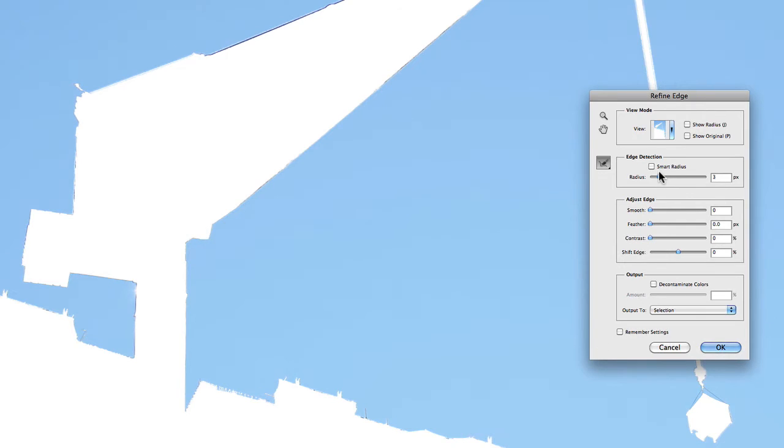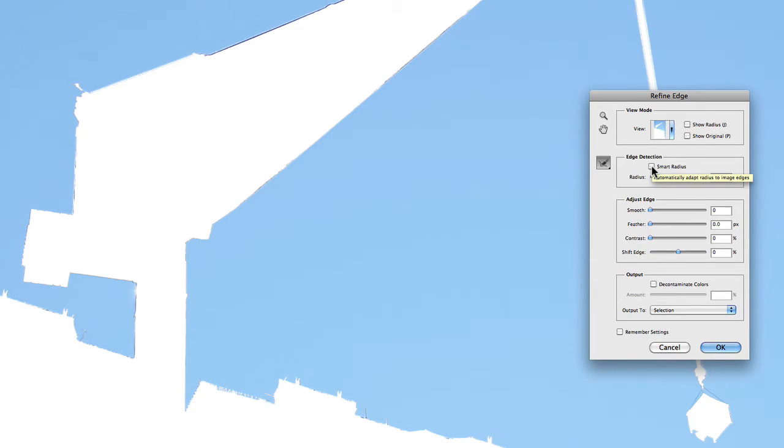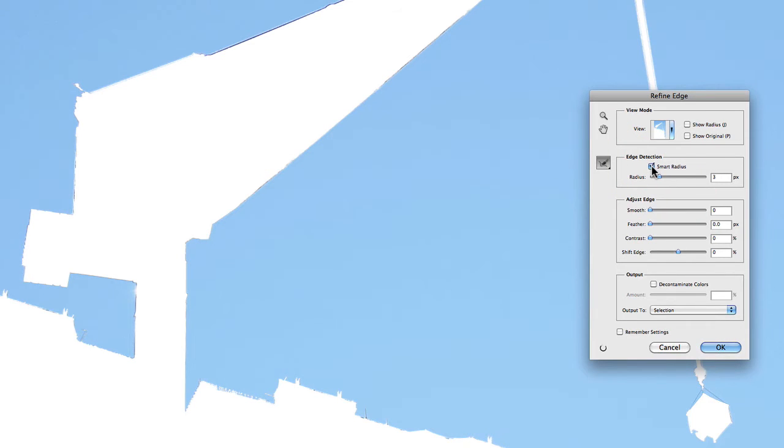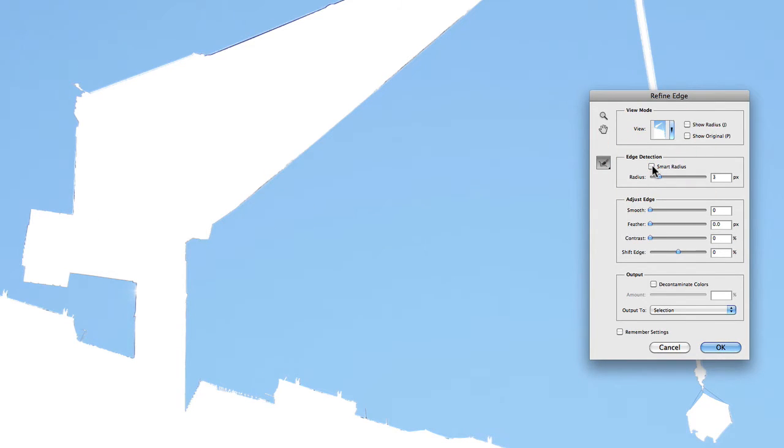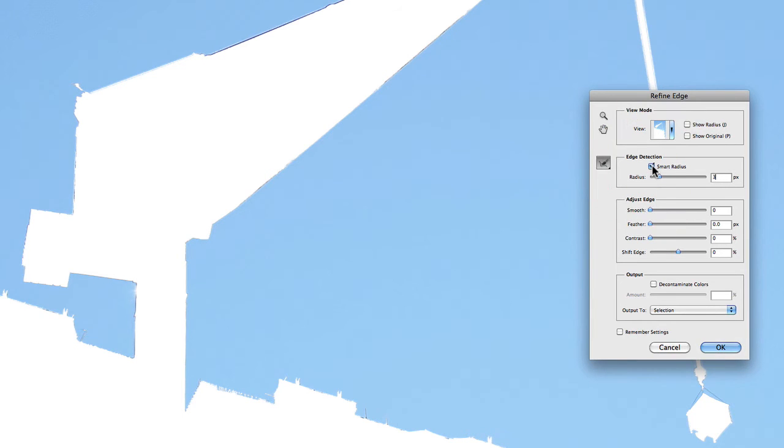And then you have the option of actually selecting a Smart Radius. Now if I check the Smart Radius box, it will automatically adapt the radius to the image edges. So if I click on that, you'll see that it's automatically adjusted the selection. Let me just uncheck that again. Can you see the difference there? That might be a little bit difficult.